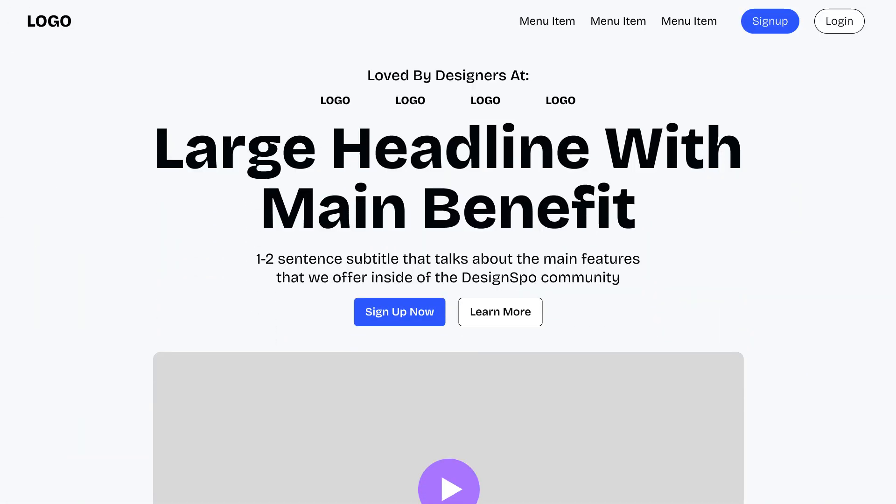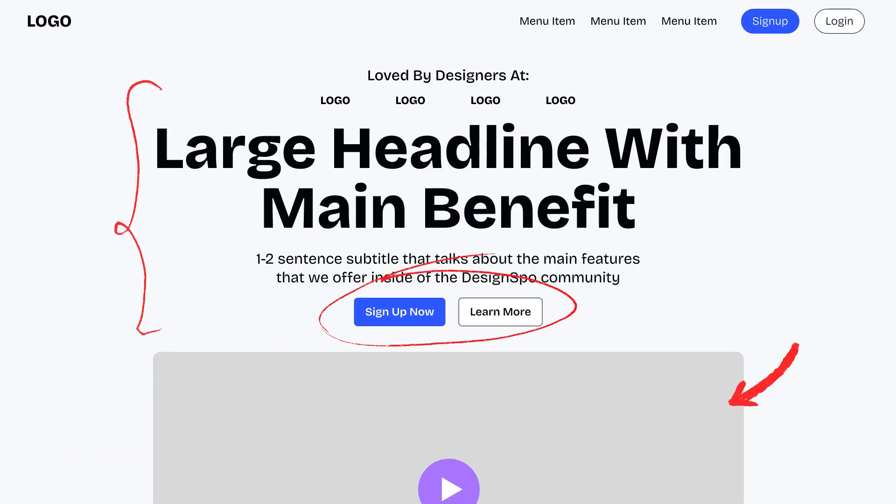A design system does not have to be complicated — even a few simple rules will go a long way. So I'm going to share the rules I came up with for DesignSpo. The first and most important rule is called the four pixel rule. It basically says that no matter what you're working on — typography, buttons, containers, or sections — everything should be divisible by four pixels. This simple rule is going to make building the rest of our design system a lot easier, and it's going to make every part of your design look clean, consistent, and professional.